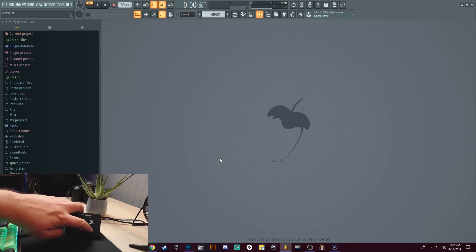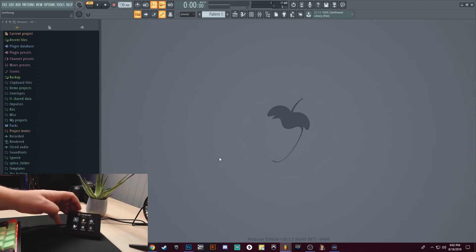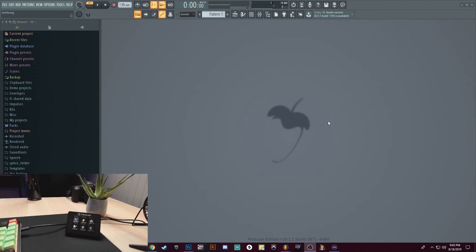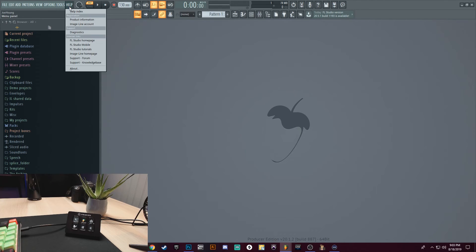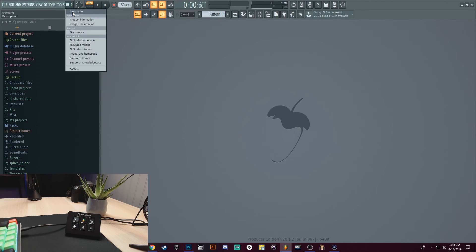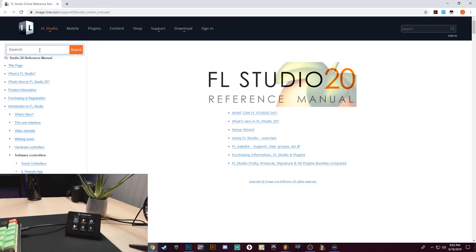If you want to know all your different shortcuts in FL Studio, always use the Help Index. So if I go to Help, then go to Help Index, all I got to do is type in Shortcut, then Keyboard and Mouse Shortcuts. This is every shortcut that's in FL Studio.